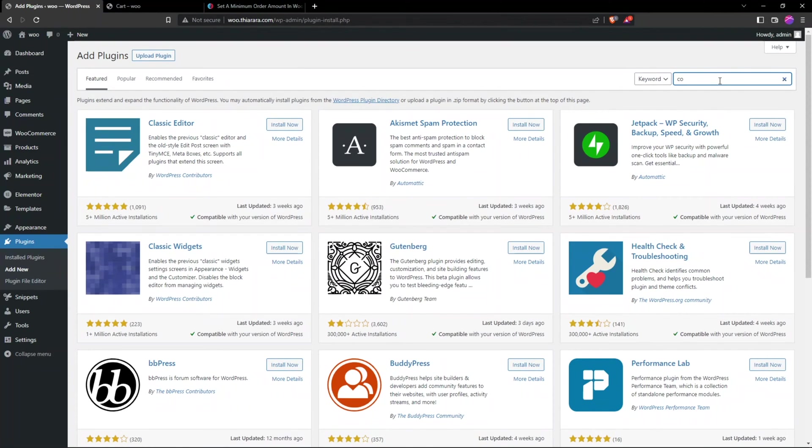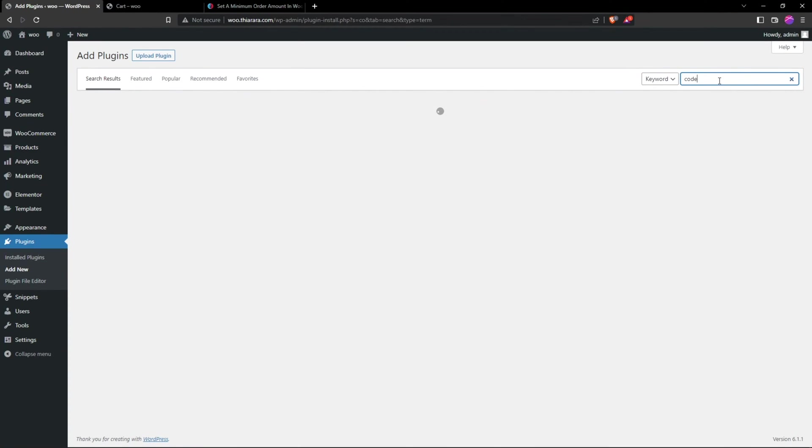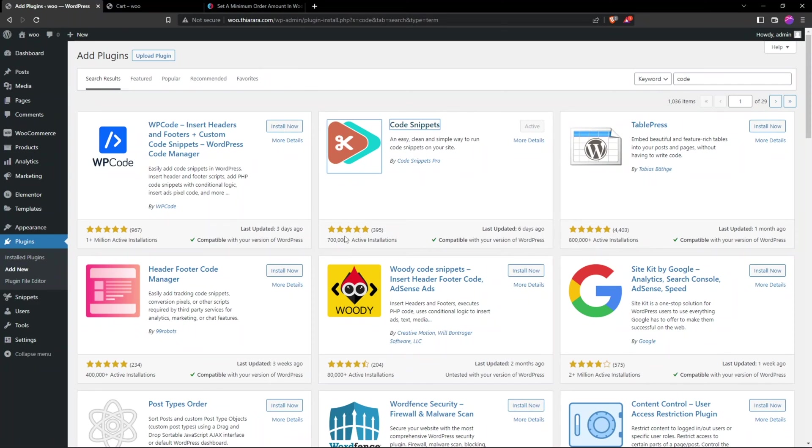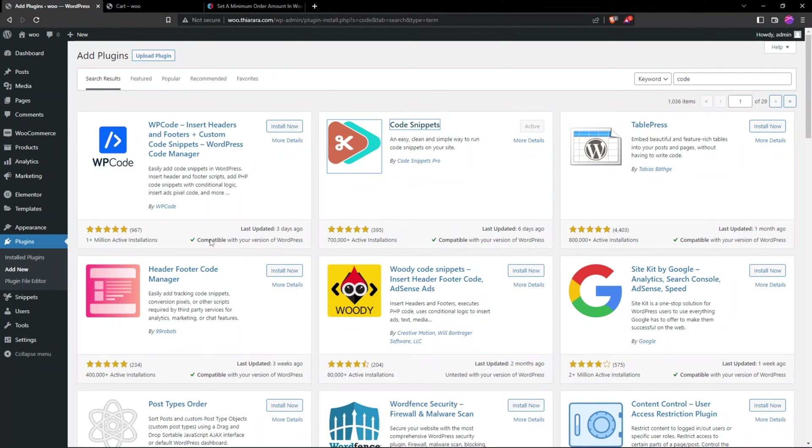Search for 'Code Snippets'. This is a plugin that will help us add the code. Here we have it: Code Snippets from Code Snippets Pro, 700,000 active installations. I have already installed it in my website and it's already active.